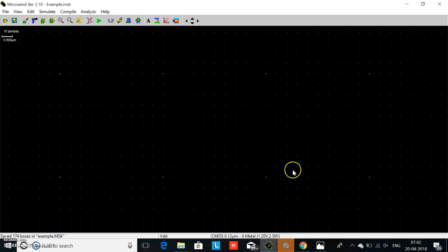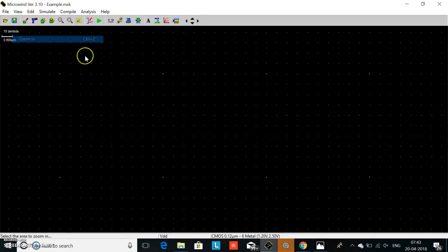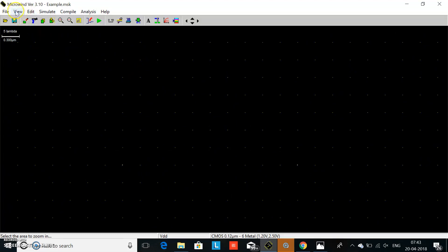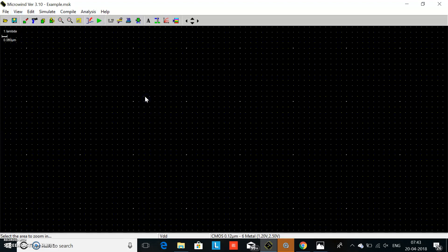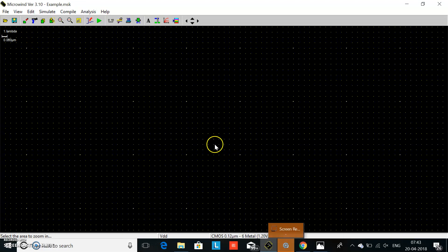This is the Microwind software, and in this software we will design the half adder. The current scale is 10 lambda, so first we will make it 1 lambda. Go to View, Zoom In, then View, Zoom In again — now it becomes 1 lambda. We require five NAND gates, so first we will make one NAND gate and copy it.